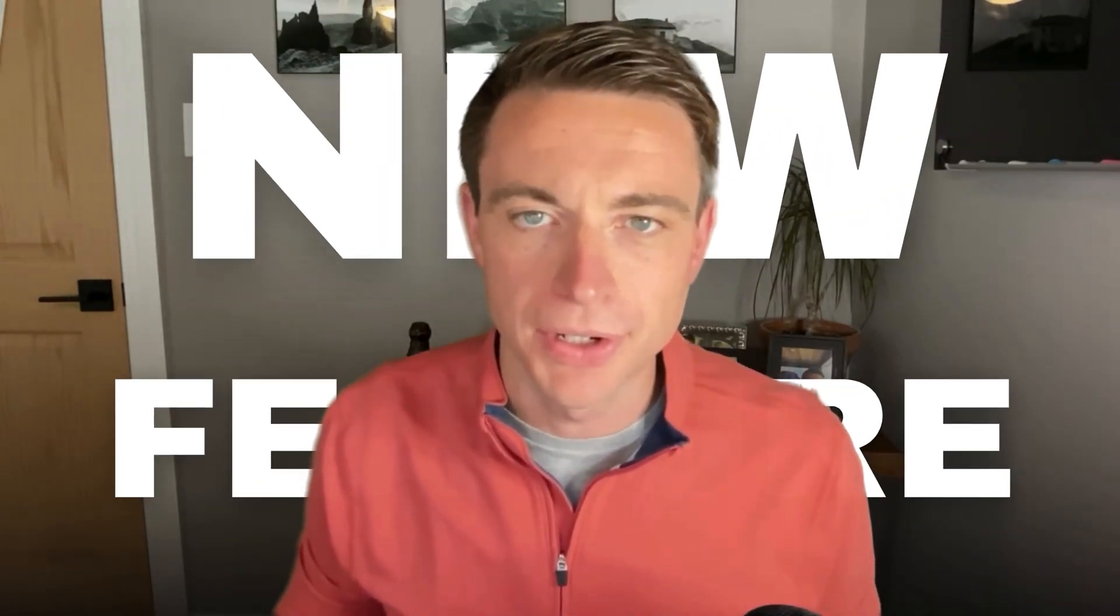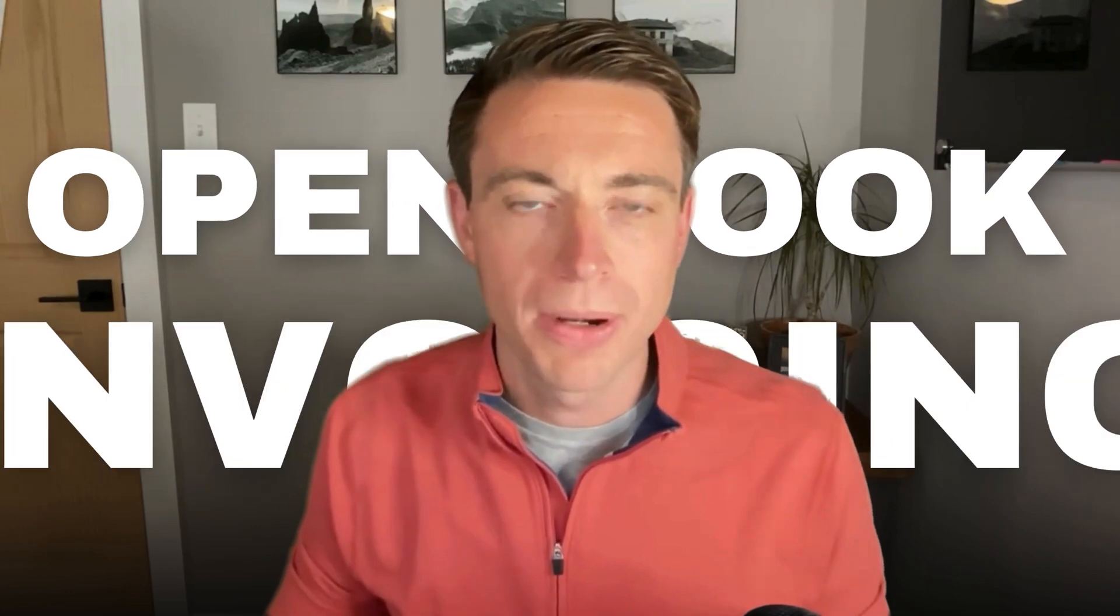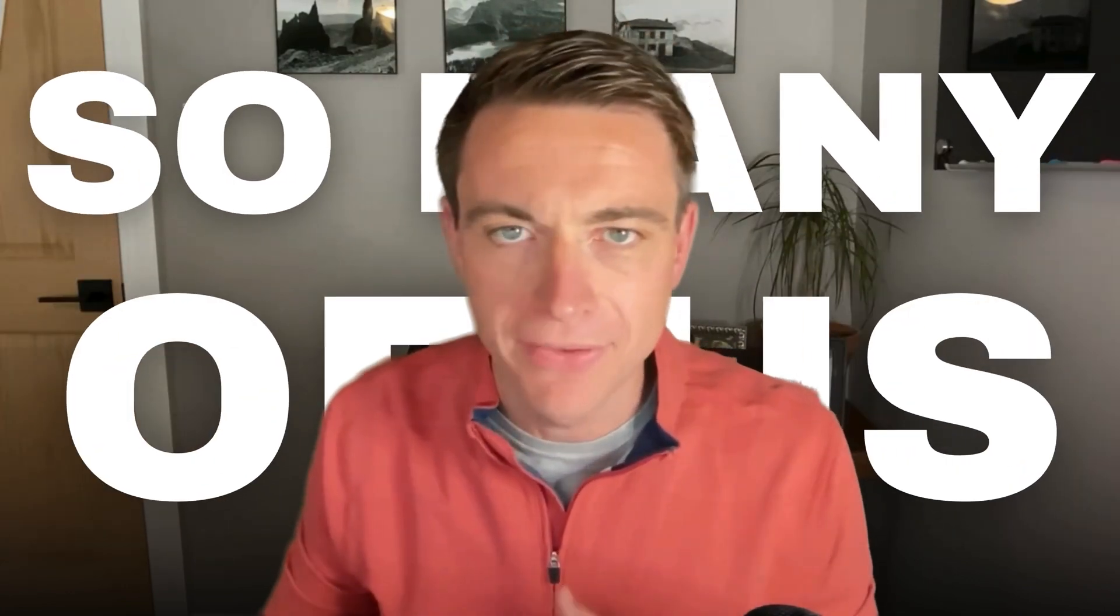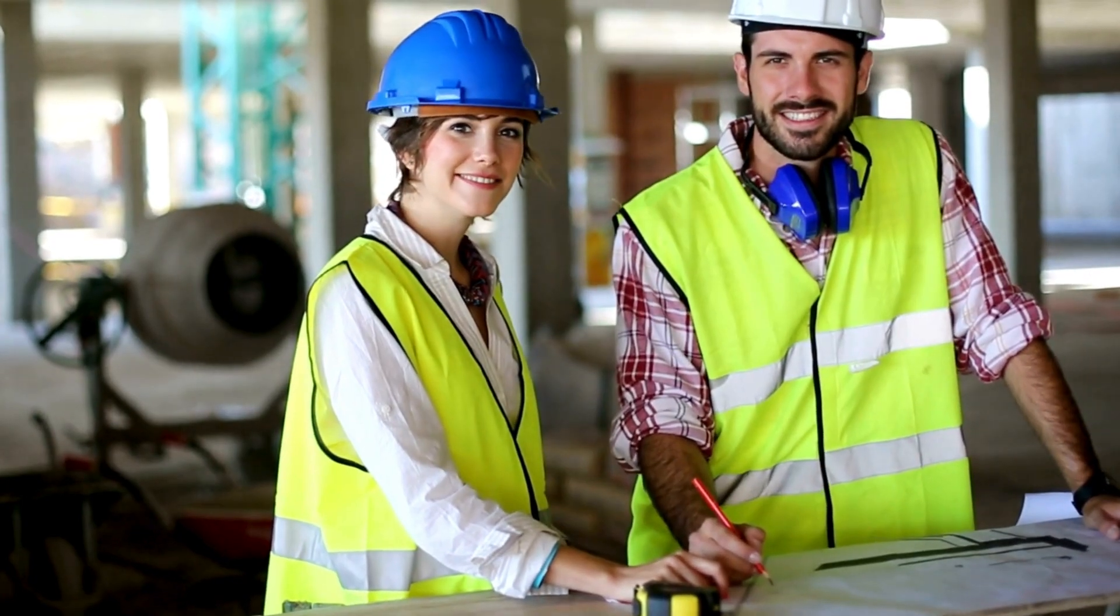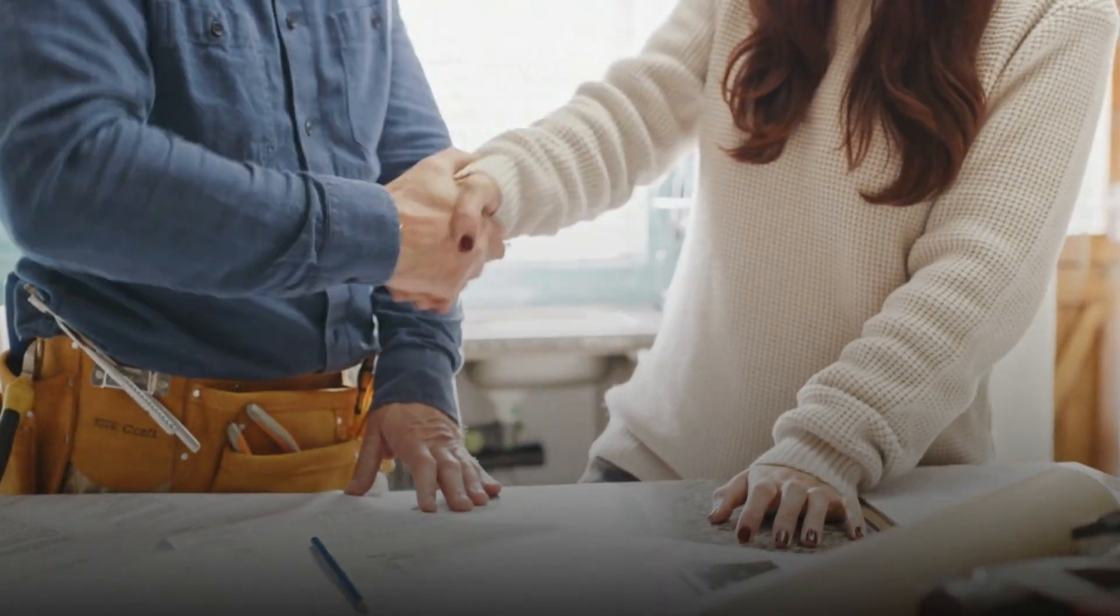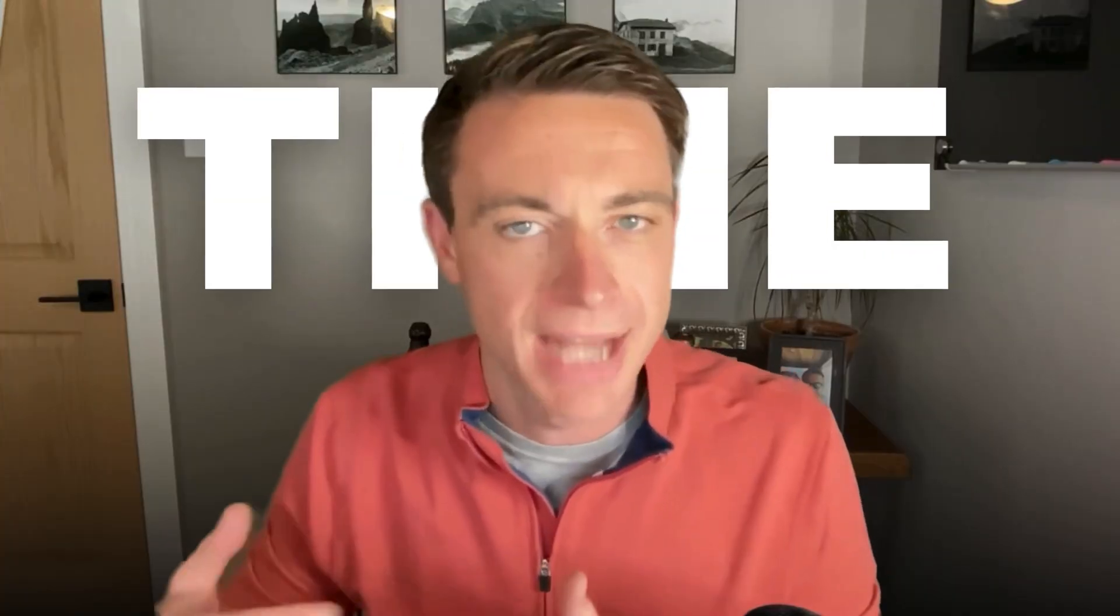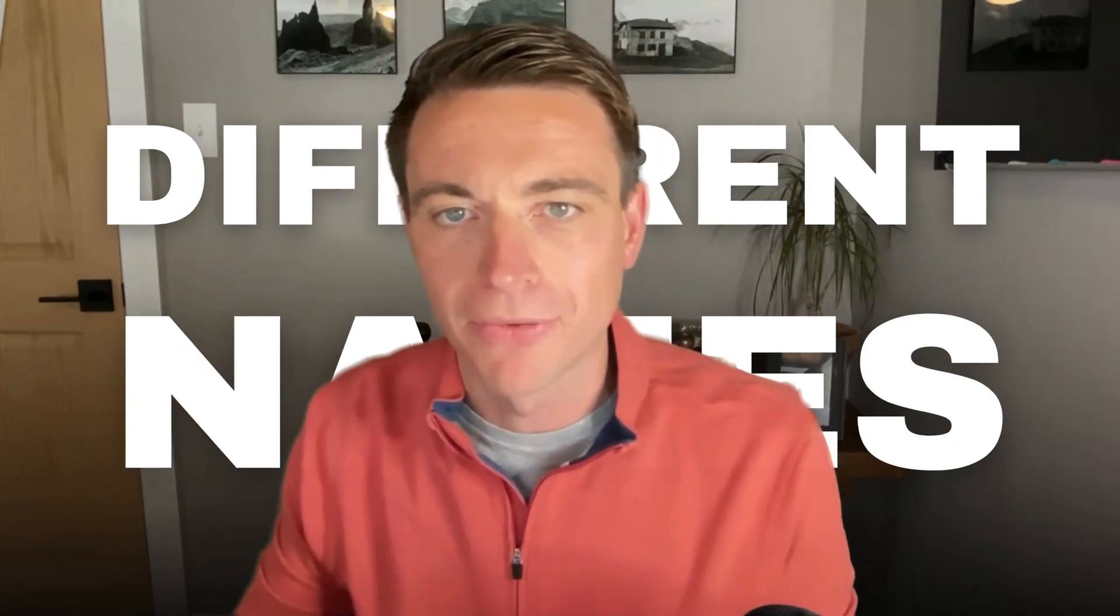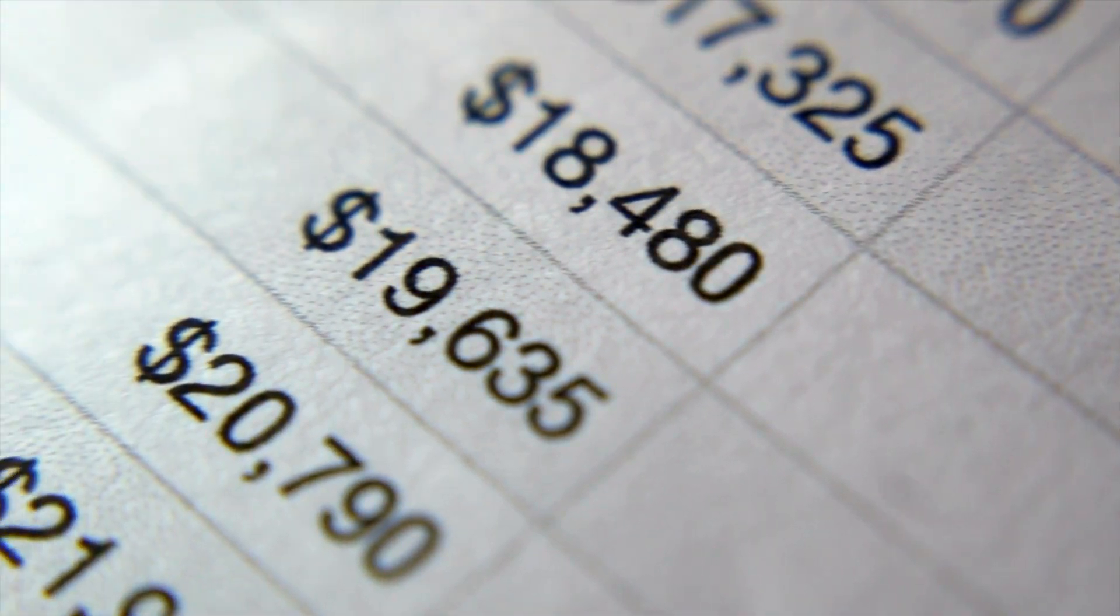Hey, this is Nick with another BuilderTrend tutorial, and this is another relatively new feature, open book invoicing within BuilderTrend. So many of us as builders and remodelers, we're going from a fixed price model to a little bit more of an open book, time and materials, cost plus, many different names, but more of an open book invoicing.